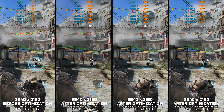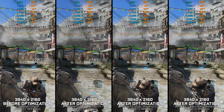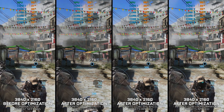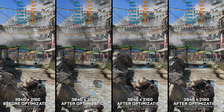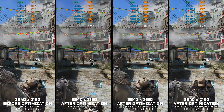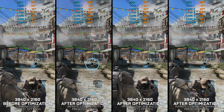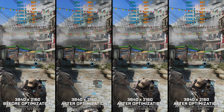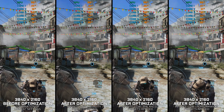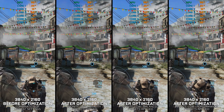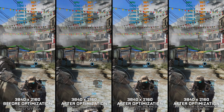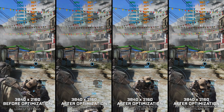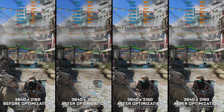Tom Clancy's Ghost Recon Future Soldier is for sure one of the best-looking games of its time, and due to this very reason, even today there are people out there with PC hardware that is struggling to handle the game. Even though I've covered this game many times on this channel, I am again stopping by and doing a proper last revisit.